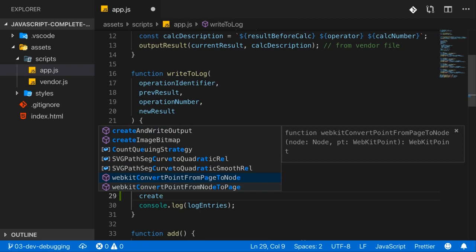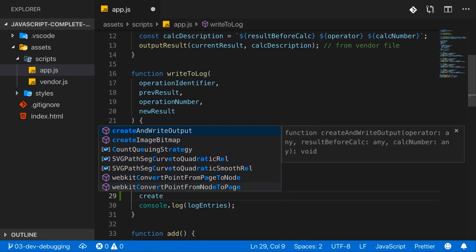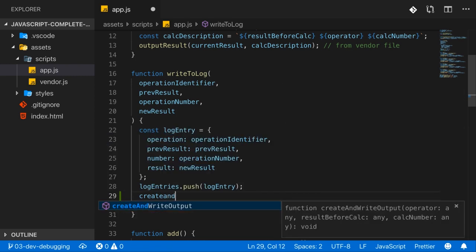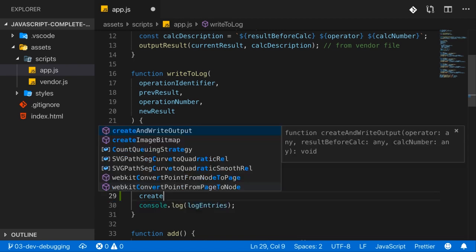All properties or functions that include the characters I just typed in the right order will be shown here. And then the suggestions are narrowed down the more I type. So that's really useful because that allows you to write code quicker.